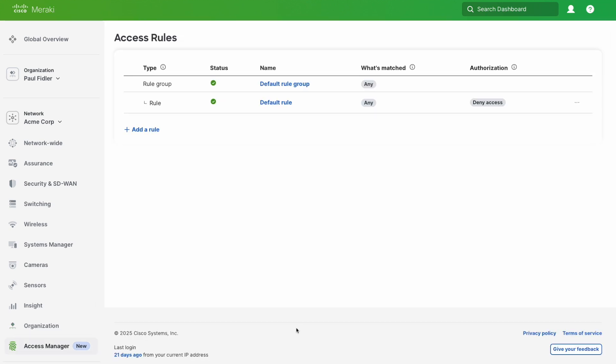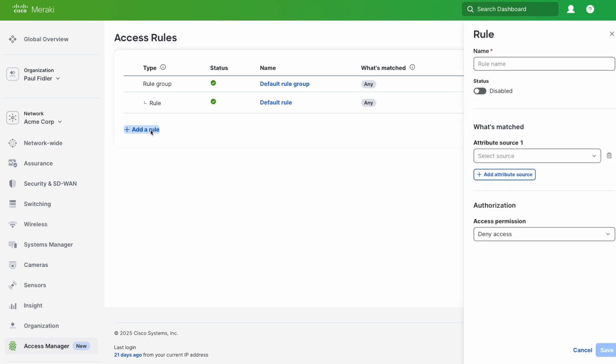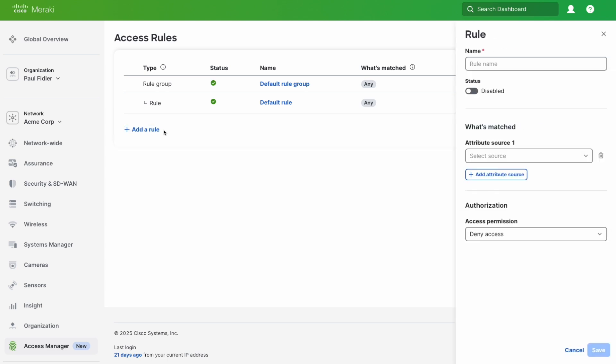When the page loads, we have a couple of default rules already created, and you can see the last one says deny access. We're going to click add a rule, and to match the documentation, we're going to name this PM FTE laptops.